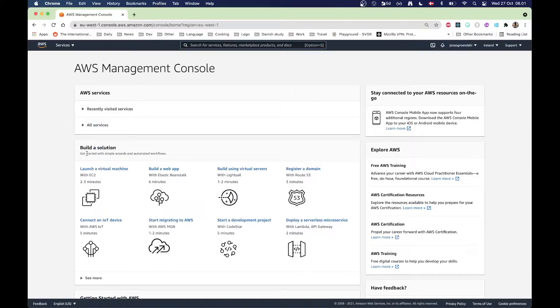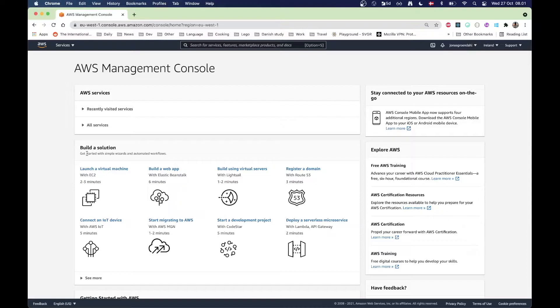Hello everyone and welcome to this video. Today I'm going to show you how you can use AWS to run cron services.